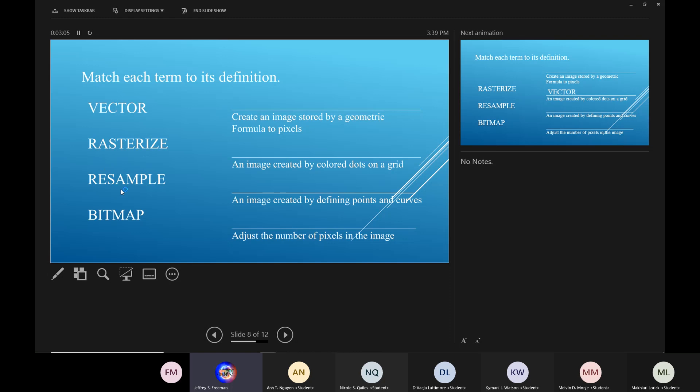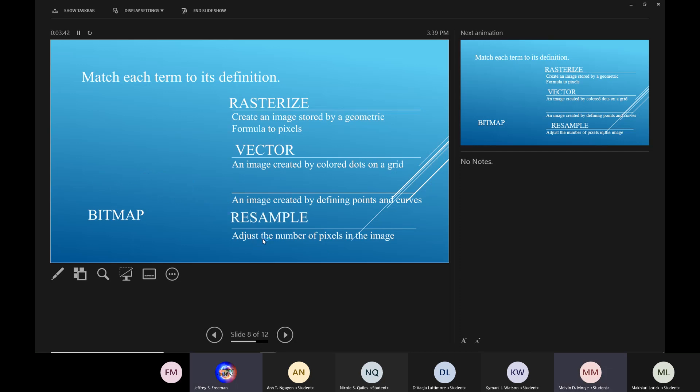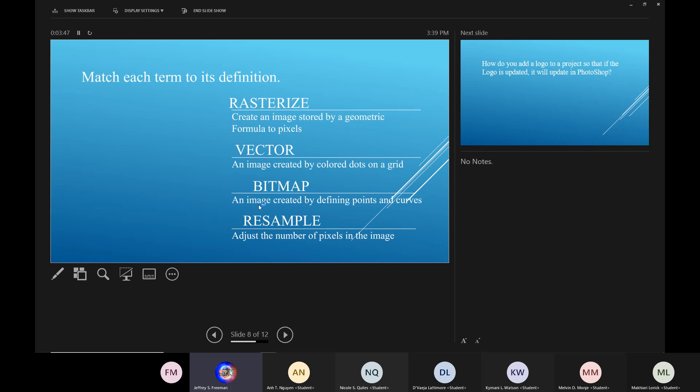So you're going to match each of these to its definition. Now, generally, what I do is I say pick the one that you know and then work your way back. Now, we just finished a whole section on images created by defining points and curves. What are those? All of lesson five. Lesson five was about this. OK, those are vector images. When you create an image stored by when you convert an image stored by geometric formula to pixels, it's rasterizing. When you adjust the number of pixels in an image, it's resampling. And a bitmap is an image created by defining dots. An image created by dots is bitmap. An image created by defining points is vector.